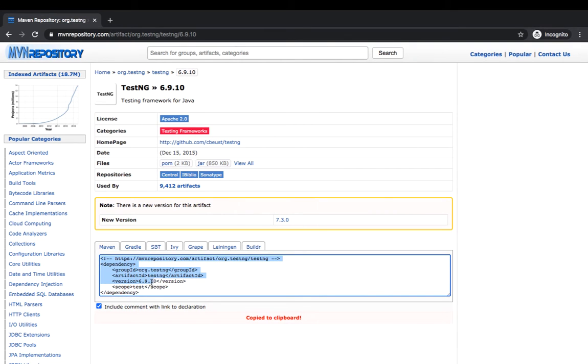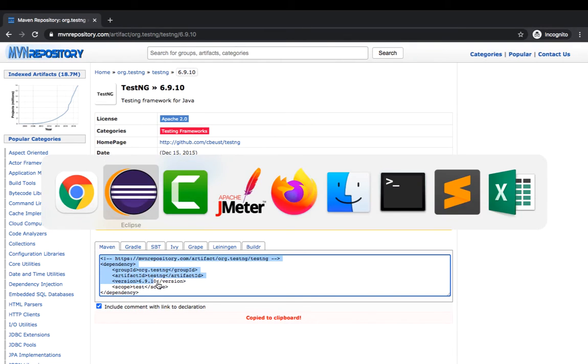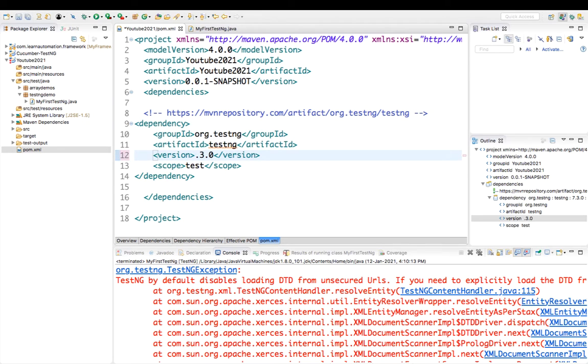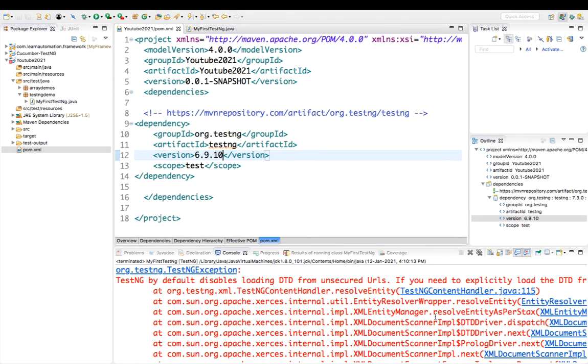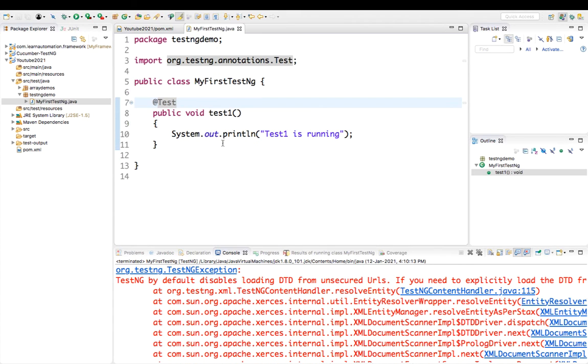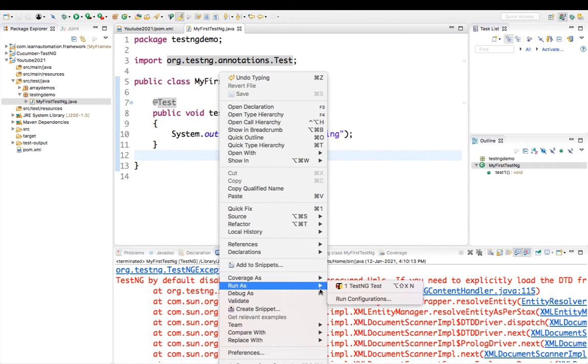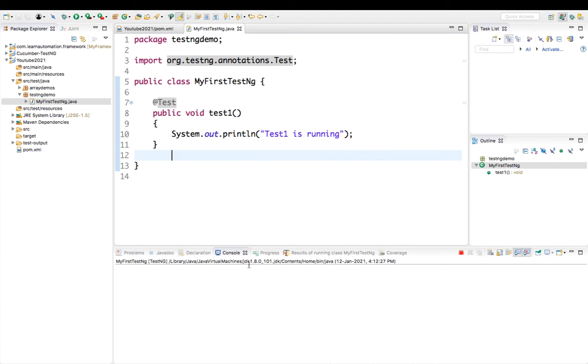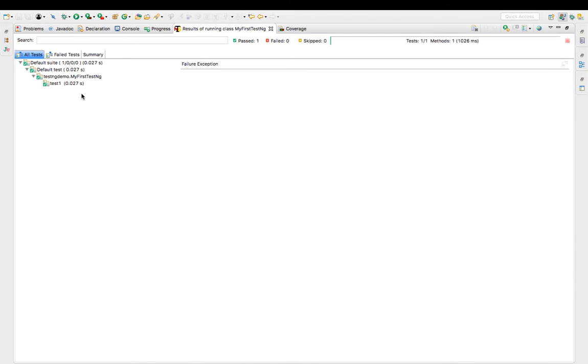I will simply copy this version, or maybe I can quickly go and manually do that. I will just type 6.9.10 and save this file. It will take some time; it will build your project. Now I'm not making any changes in my program. I'm simply running this TestNG test.